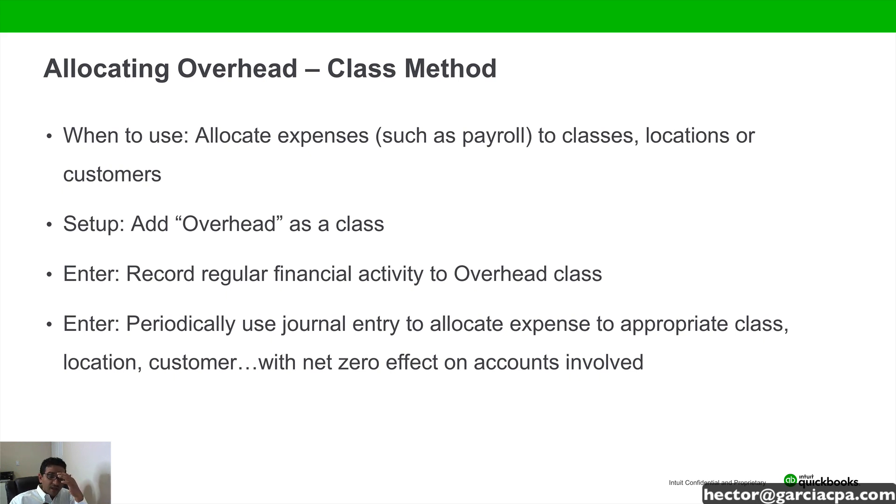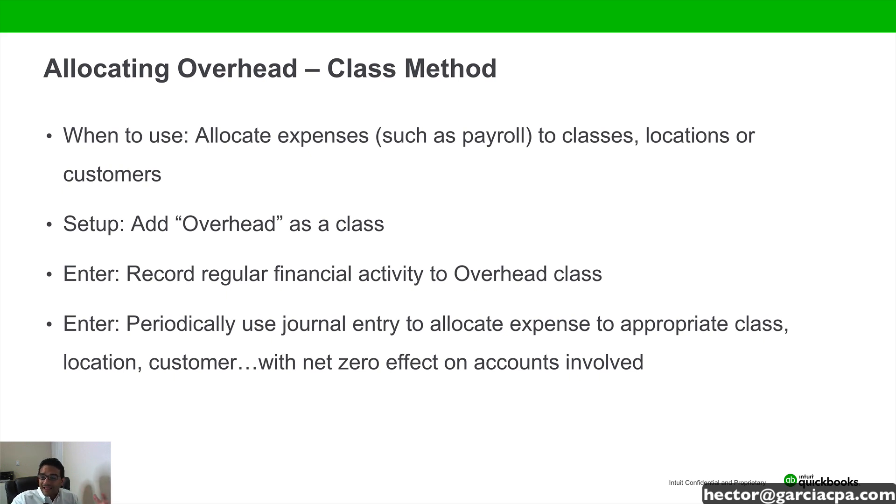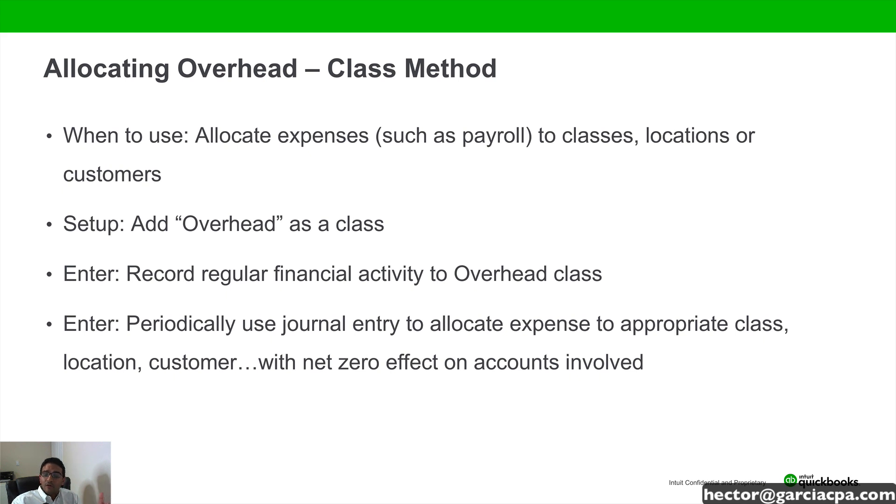So what we're going to do is set up an overhead class where we should allocate all the expenses that we really don't know what class to send it to. Or in this case, if it was customers, it would be an overhead customer. Then we're going to record all the financial activities to that actual overhead class.